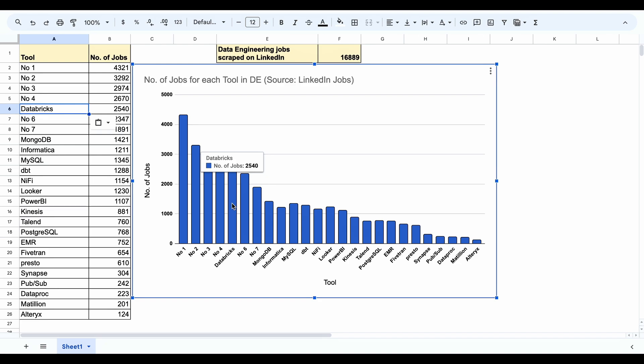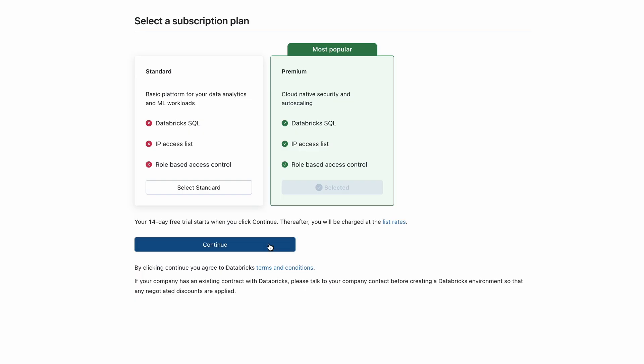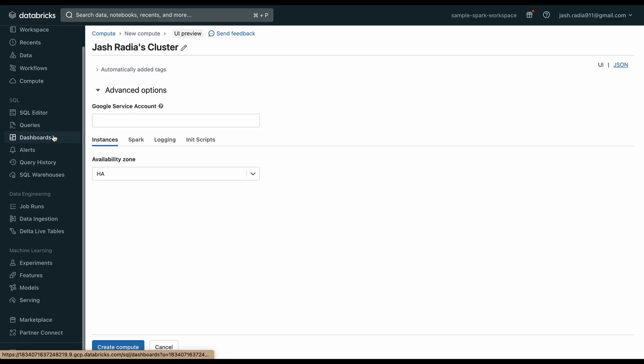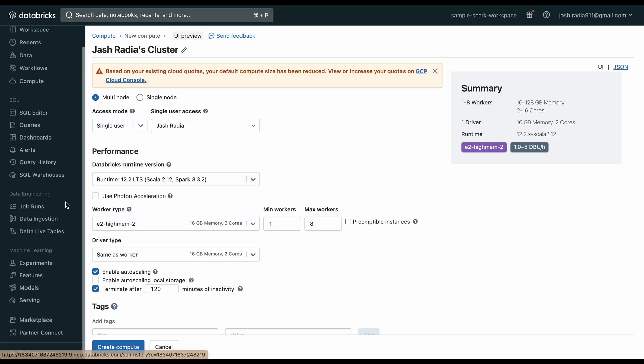Number five is Databricks with over 2,540 jobs. Databricks is a tool where you can do all your transformations — in Spark, SQL, or Python — decide what compute you want, and choose where to store your data. It all happens automatically in the backend with your cloud platform of choice. You have visibility into the entire Databricks console where you can create Jupyter notebooks and Databricks SQL workspaces.